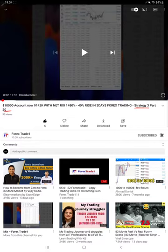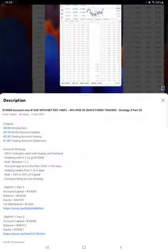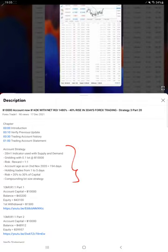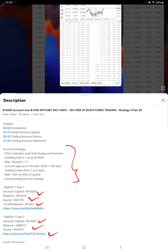As you know, in the YouTube description you can get the strategy details, profit update, and trading account history to verify all the details. The trading account statement is also linked there, so make sure you check the YouTube description.